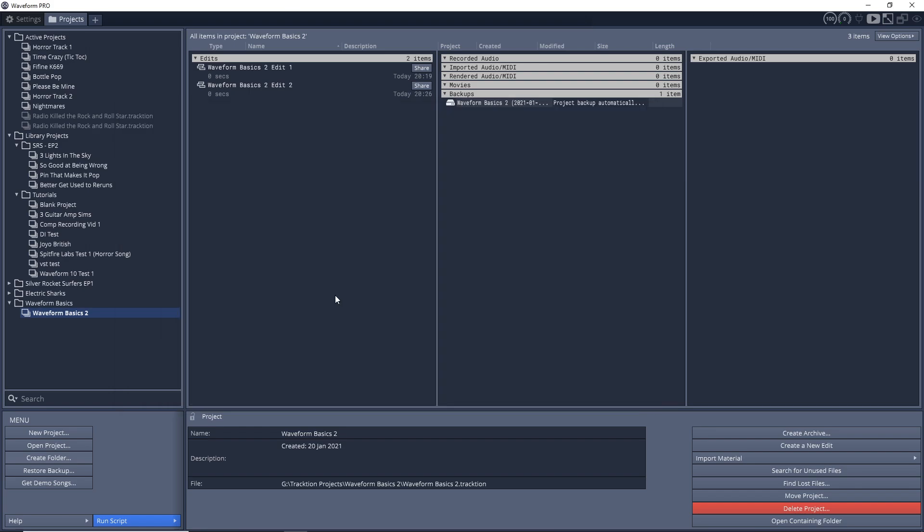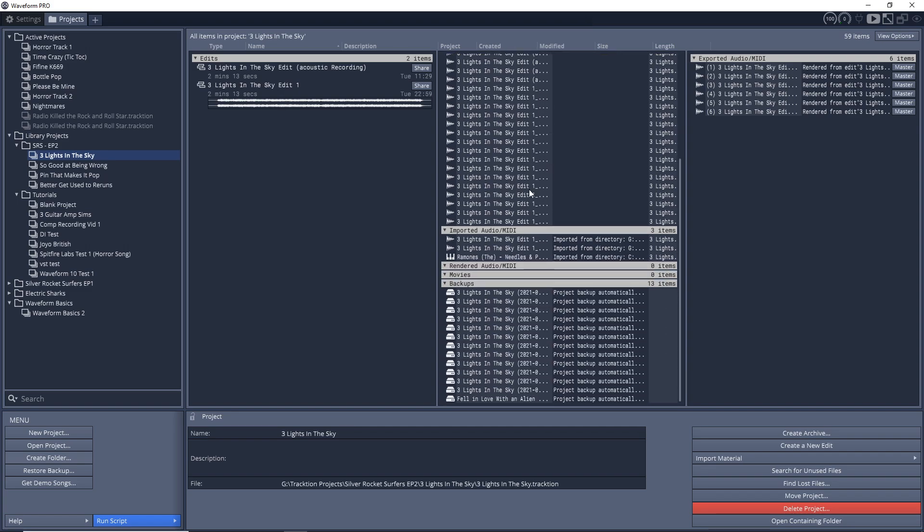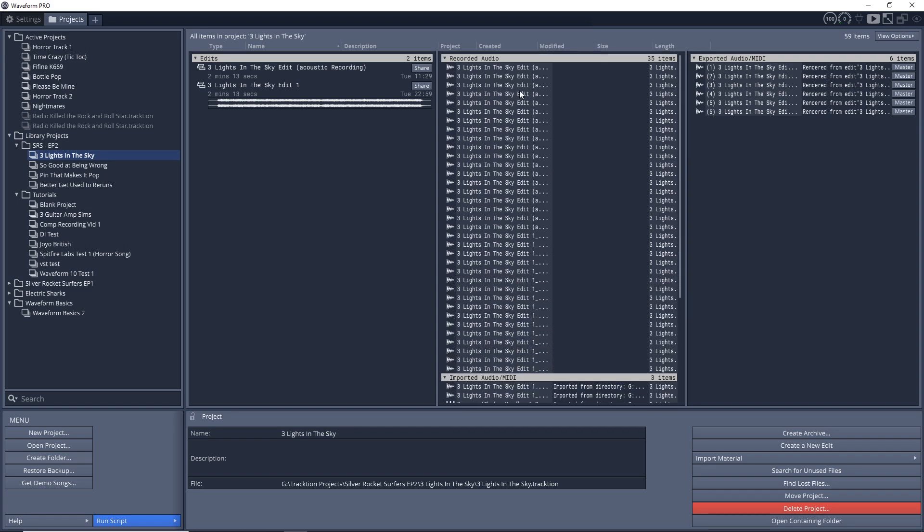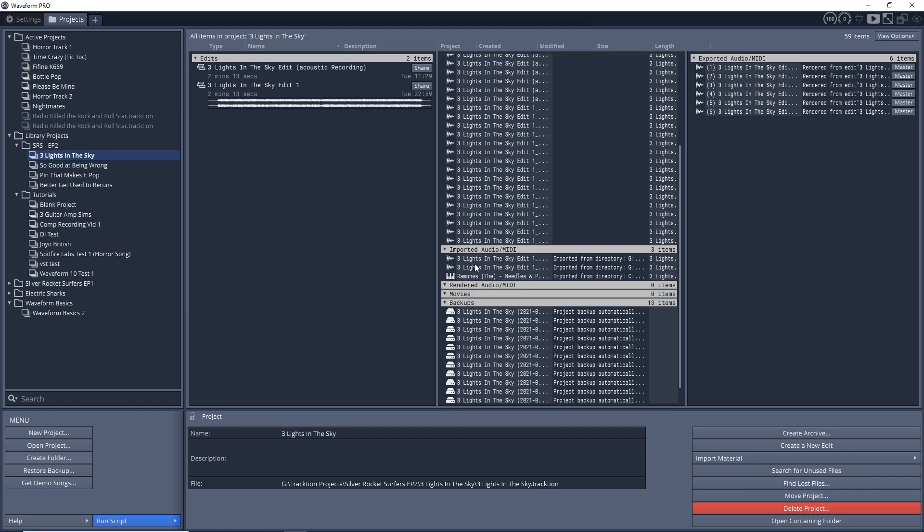Now let's look at Established Projects. Here's what I'm working on right now. You notice when I click on the project, I have my two edits here. As you can see, one was for acoustic recording. And then over here, these are all my recordings.